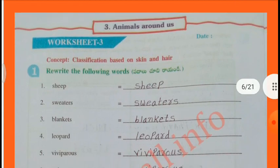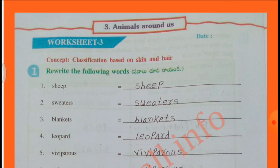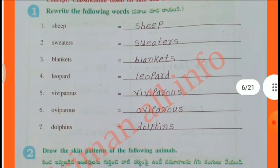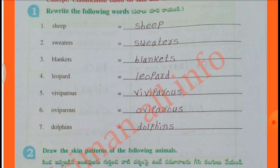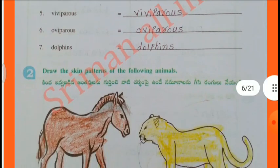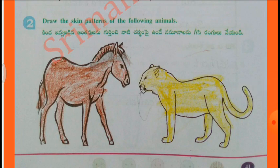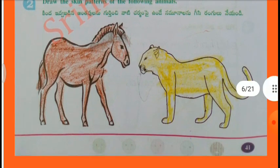Worksheet No. 3: Concept - Classification based on skin and hair. Rerate the following words: Sheep, Sweaters, Blankets, Leopard, Viviparous, Oviparous, Dolphins. Draw the skin patterns of the following animals: Horse.